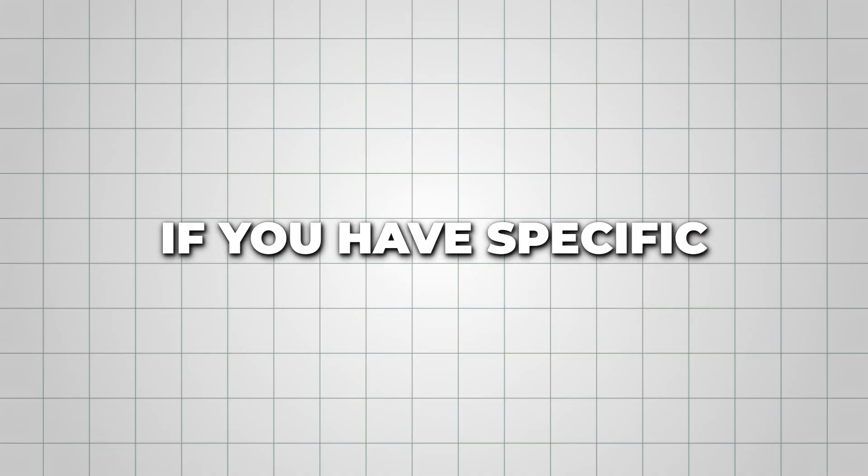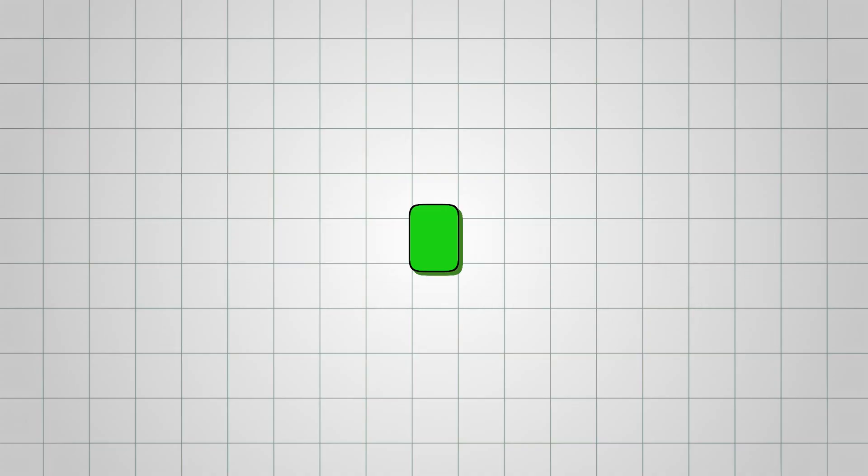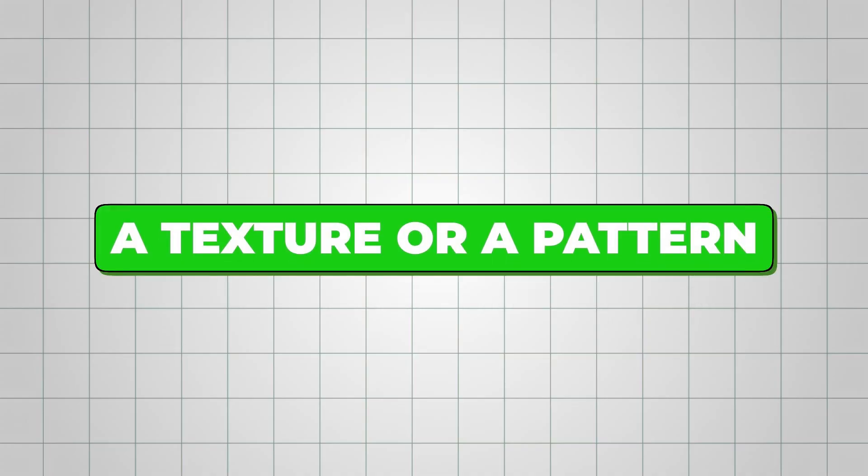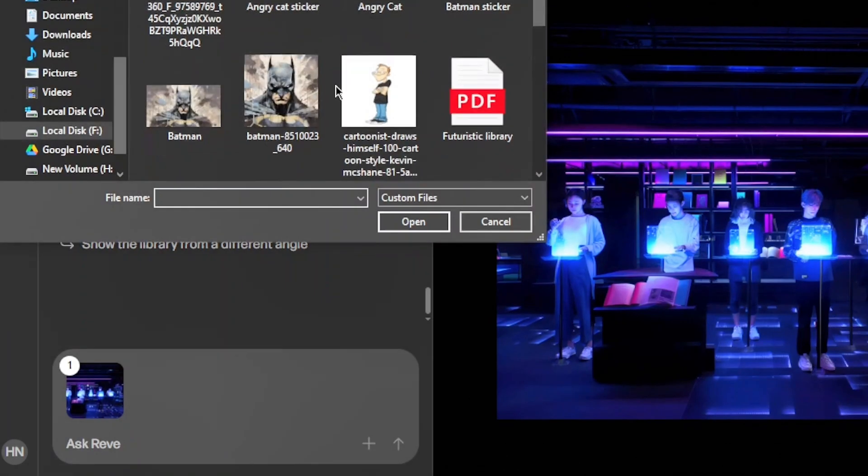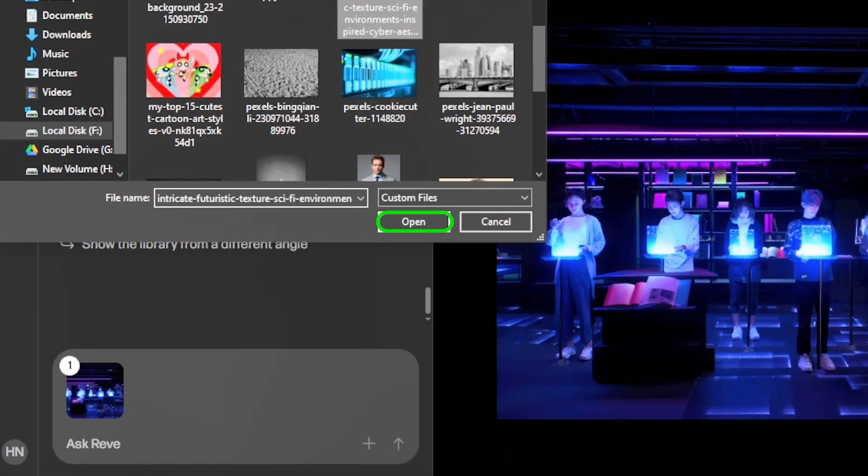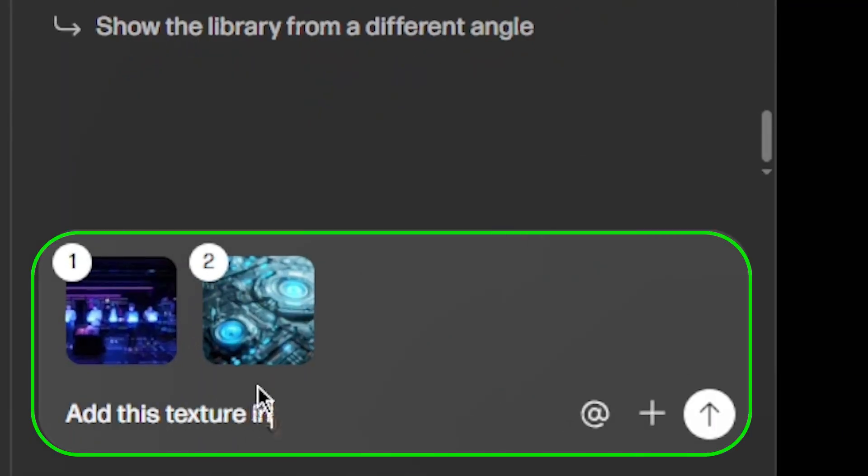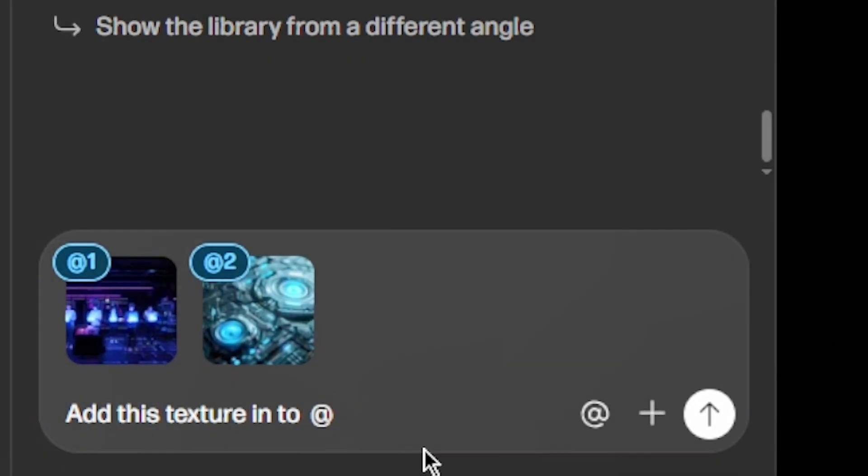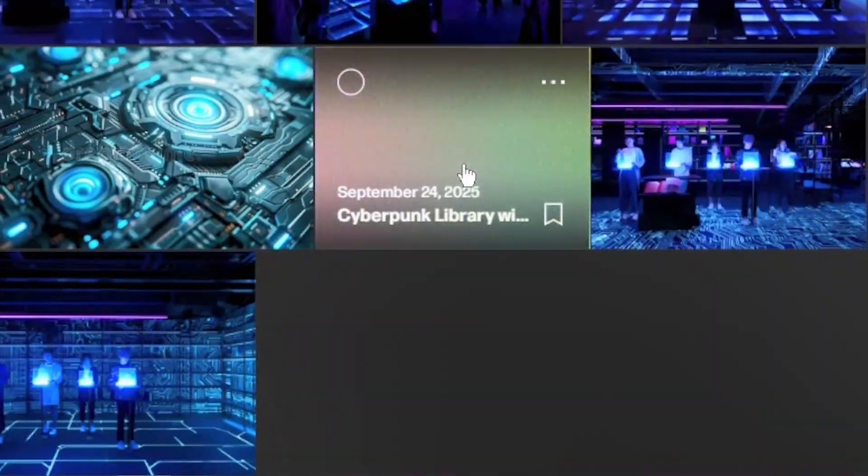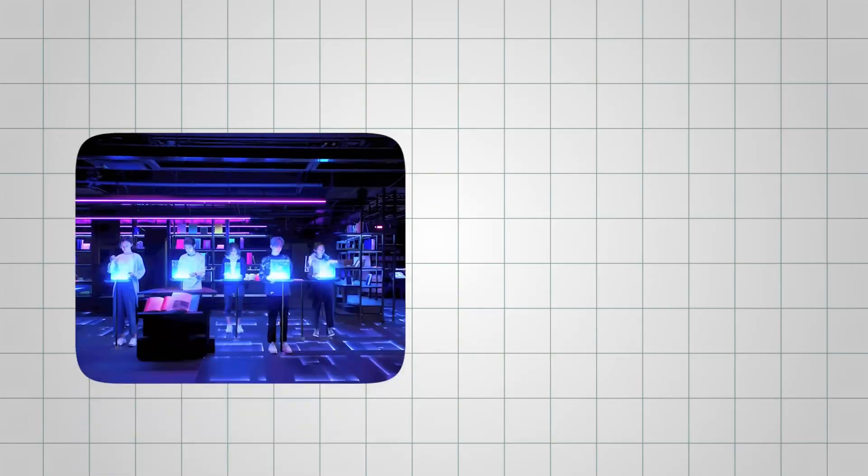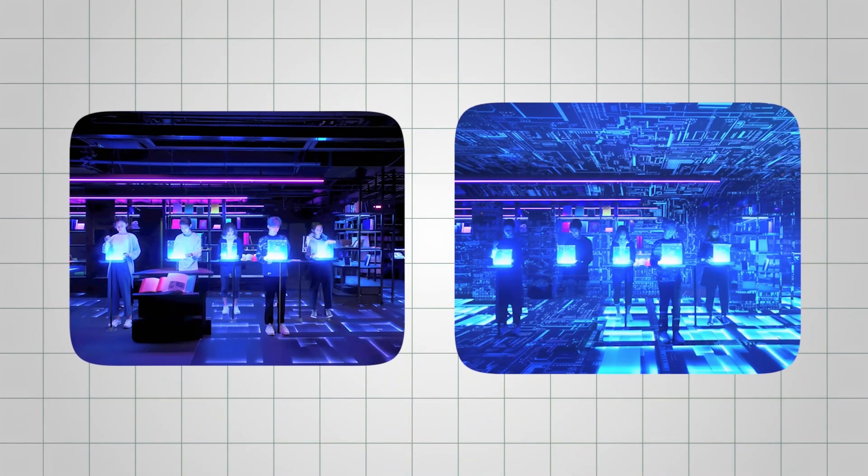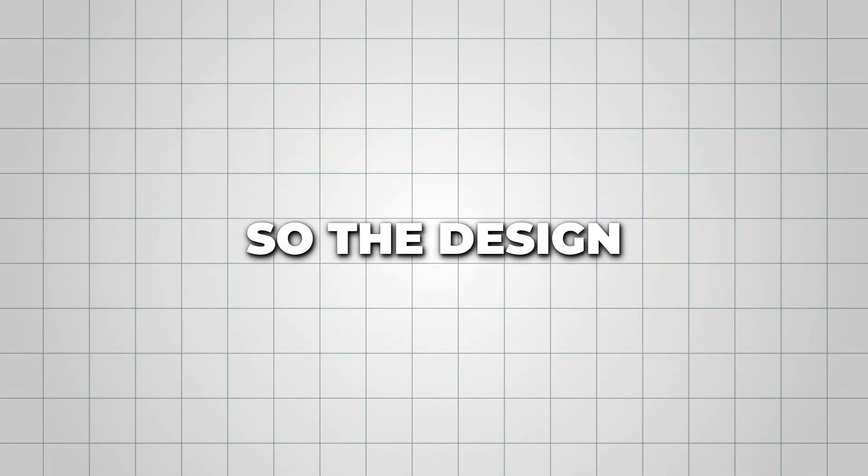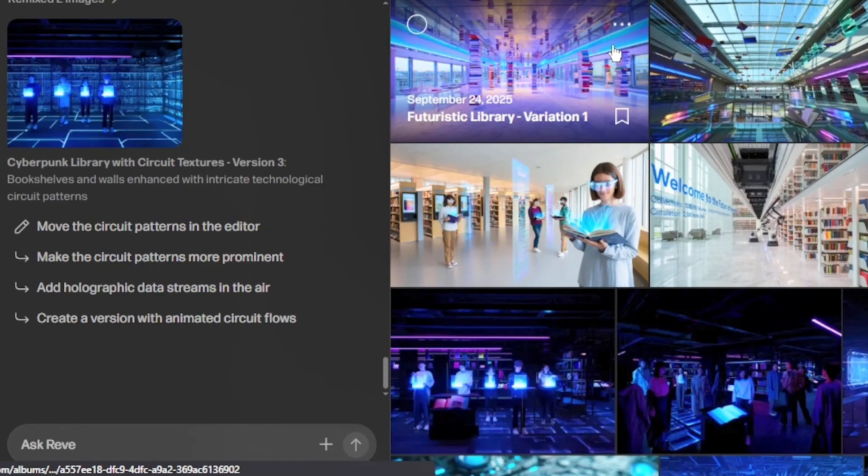If you have specific elements you want to include, like a texture or pattern, you can upload reference files and place them in your scene. For example, I added a sci-fi texture to my library scene, and Reeve kept everything consistent while making it clear what I was referencing. So the design stayed exactly how I imagined it.